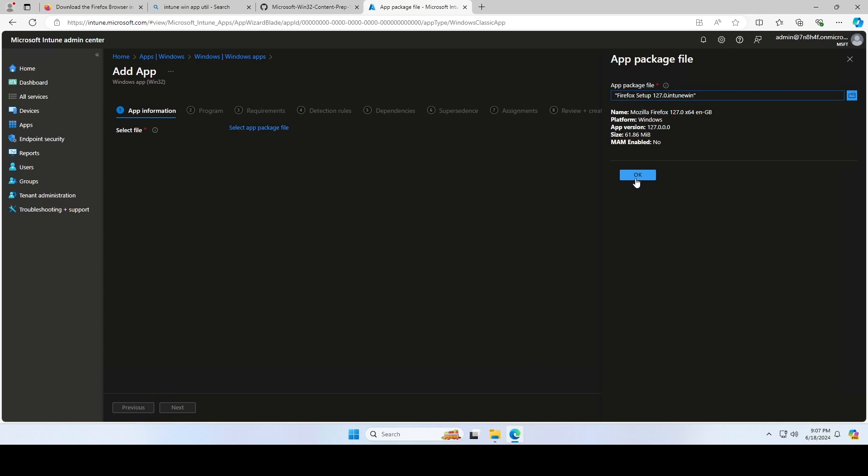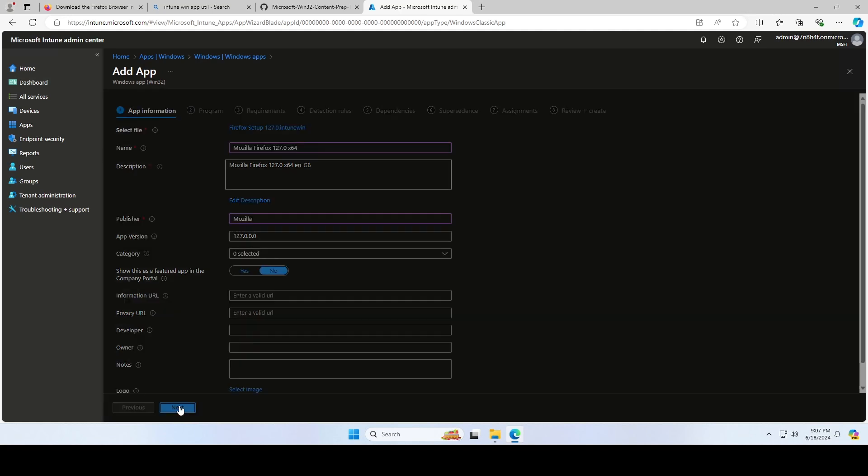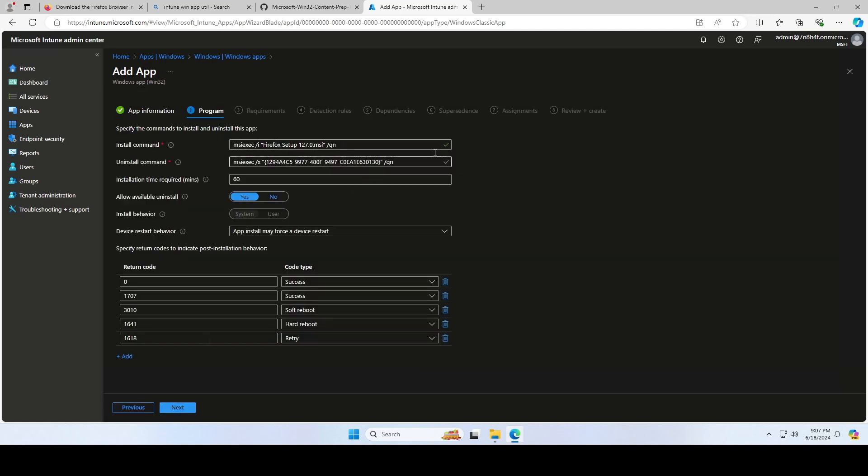Click on OK. Now you can change some settings for the application. Don't forget to enter a publisher. I will leave it as it is and click on Next. The Install and Uninstall commands are automatically inserted. You don't need to do anything here. Just click on Next.